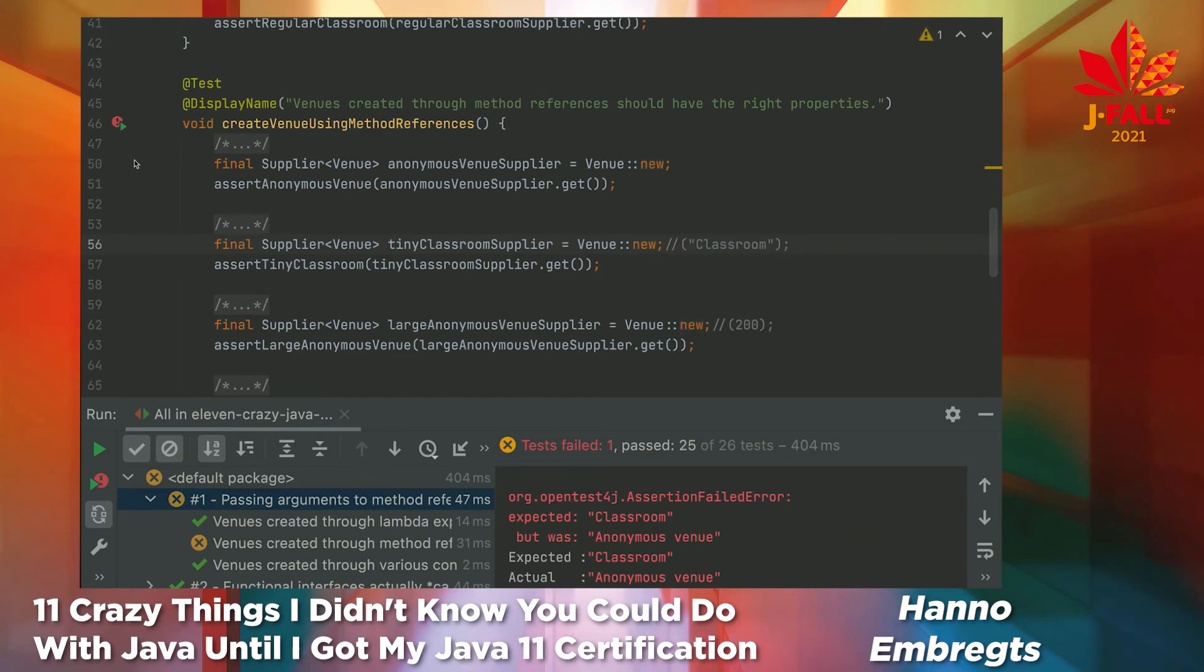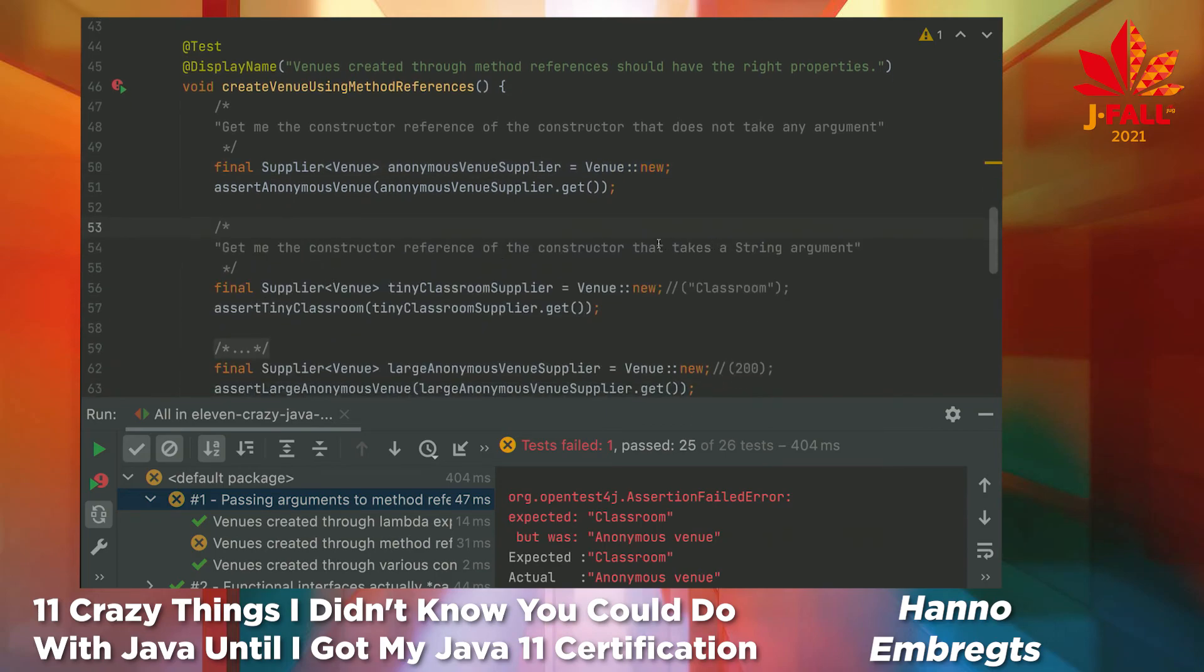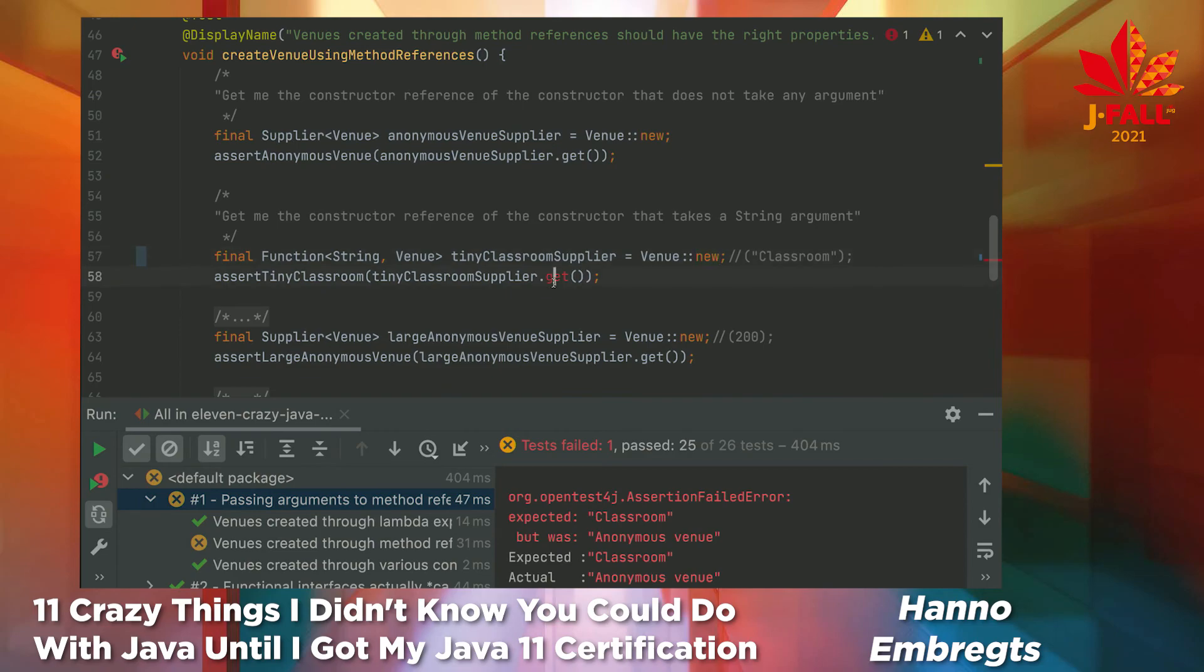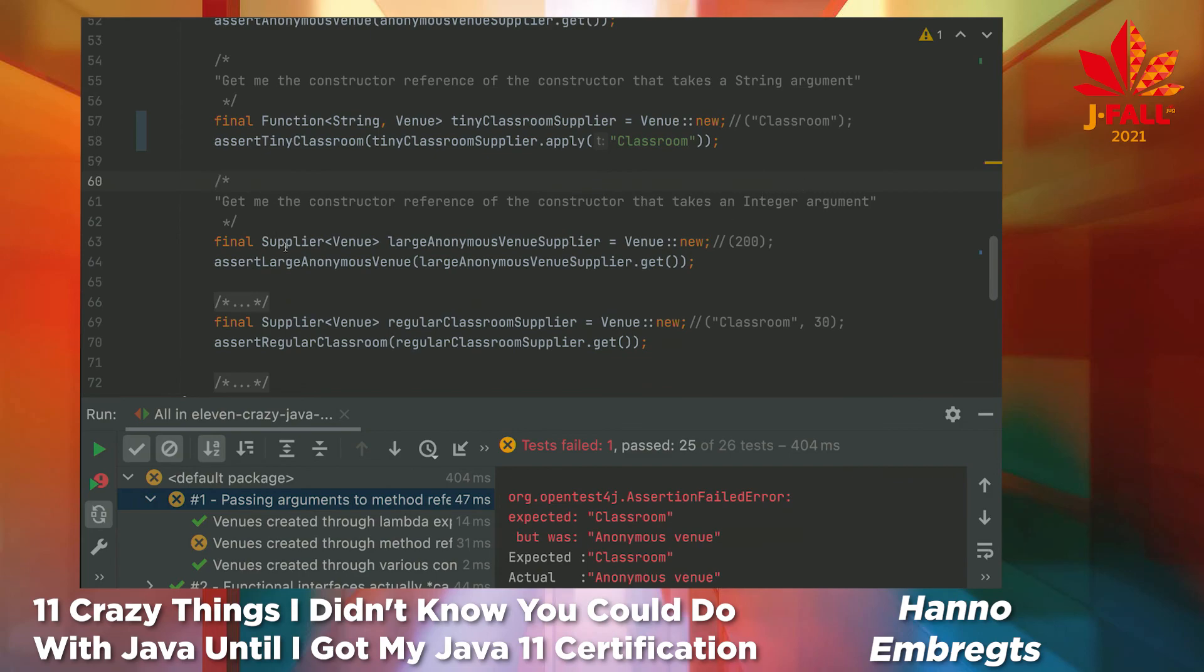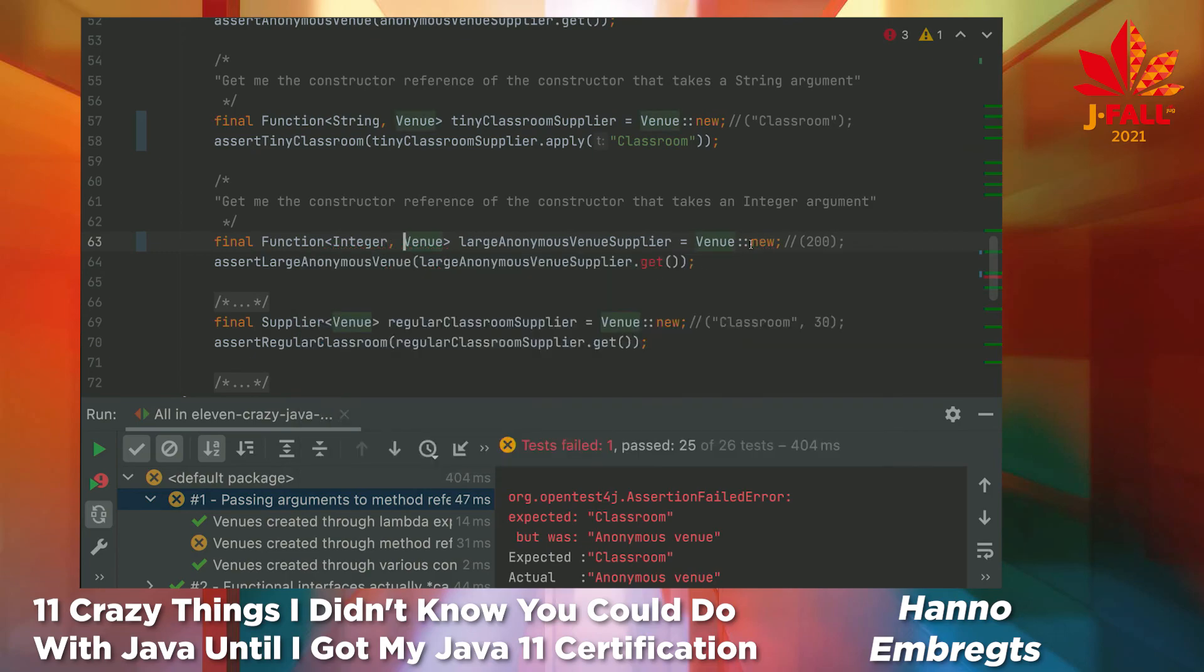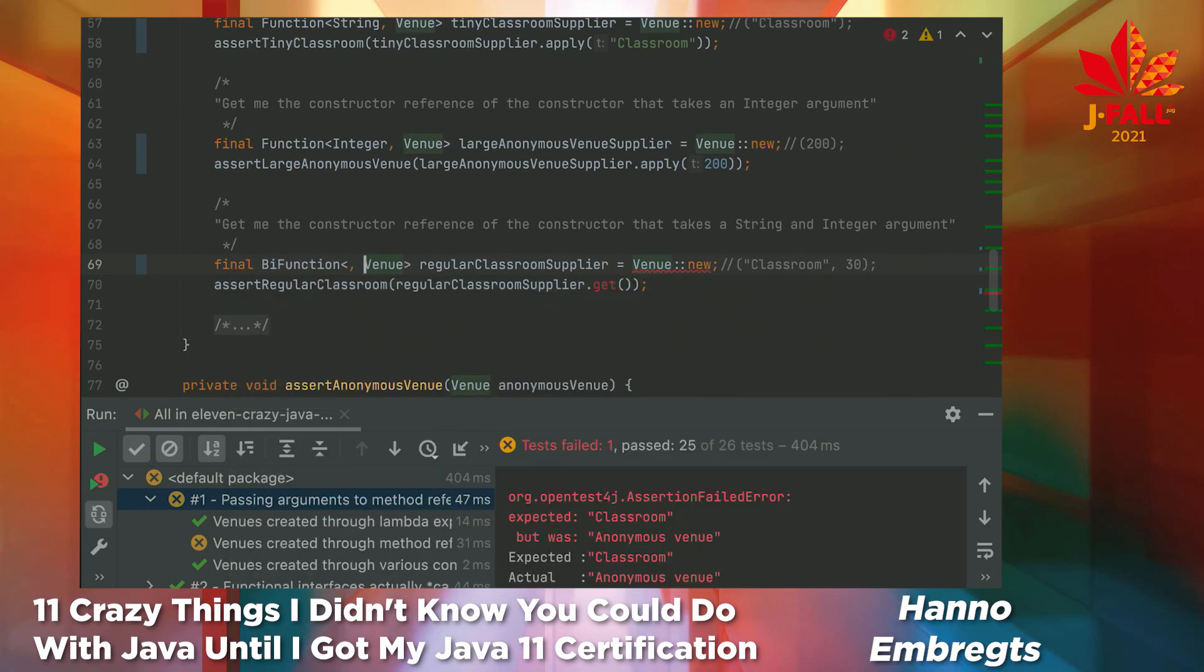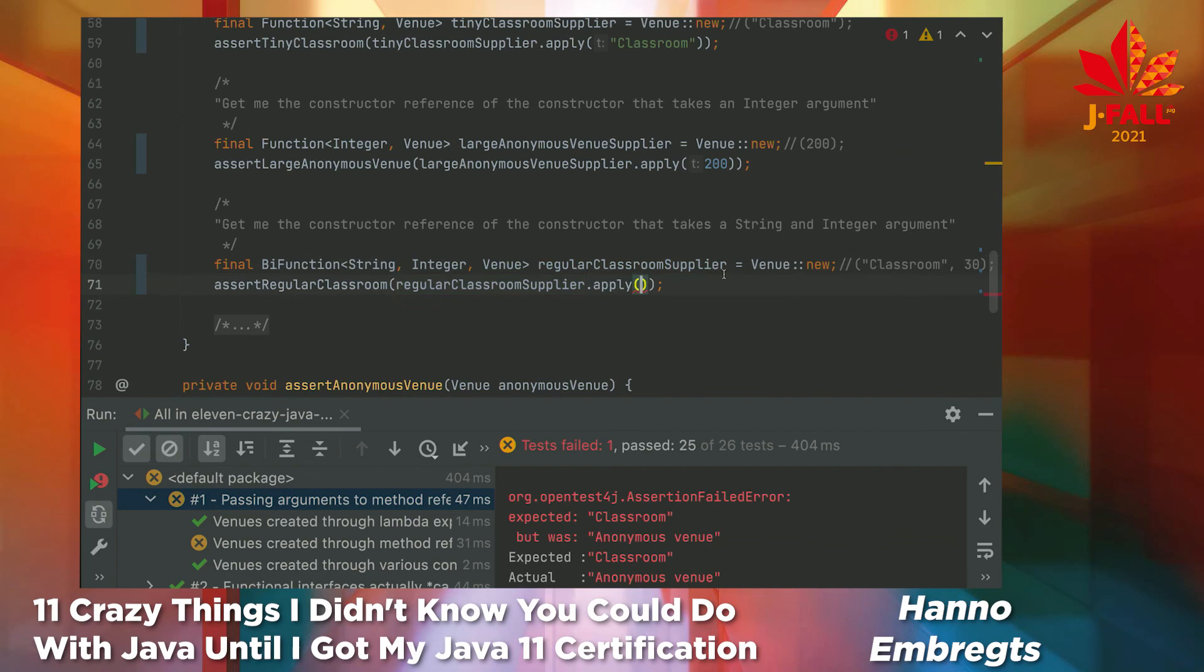I learned during studying for the exam that this is actually the constructor reference of the constructor that does not take any argument, but you can also create a constructor reference of a constructor that takes a string argument. You just don't need the supplier functional interface, you need the function interface. And you have to provide a string. And it's not called get, of course, it's called apply. And you can put a value here. Really nice. I never knew this. Same, of course, with an integer. Not a problem. Just provide integer here. And call apply with 200, for example. And finally, can we also call the constructor with two arguments? Well, we can, but we don't need a function. We need a BiFunction. Which takes a string and an integer. And it's called apply. And we provide it with classroom and 30.